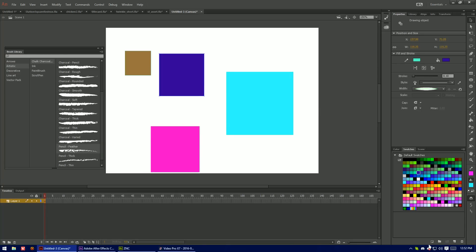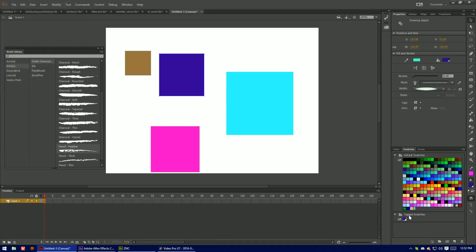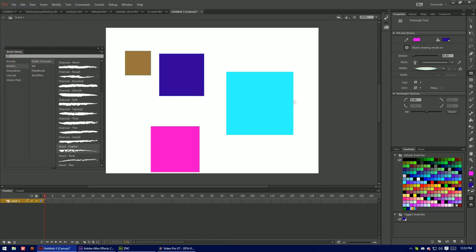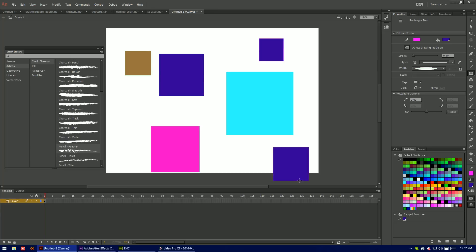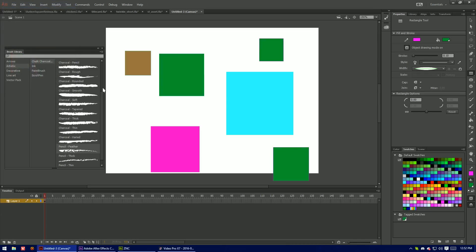So once I have this selected I can go down here to create tagged swatch. Name the color. And then just for demonstration I'll put another box here and another one there. So if I go down here and I change this color, it'll update all of the ones on stage that use that swatch.